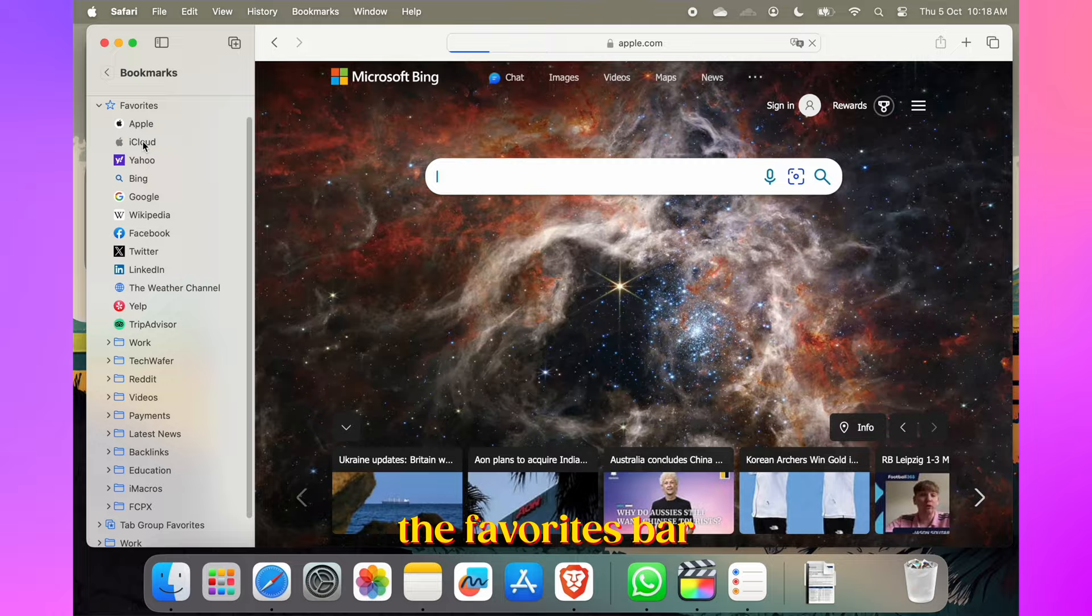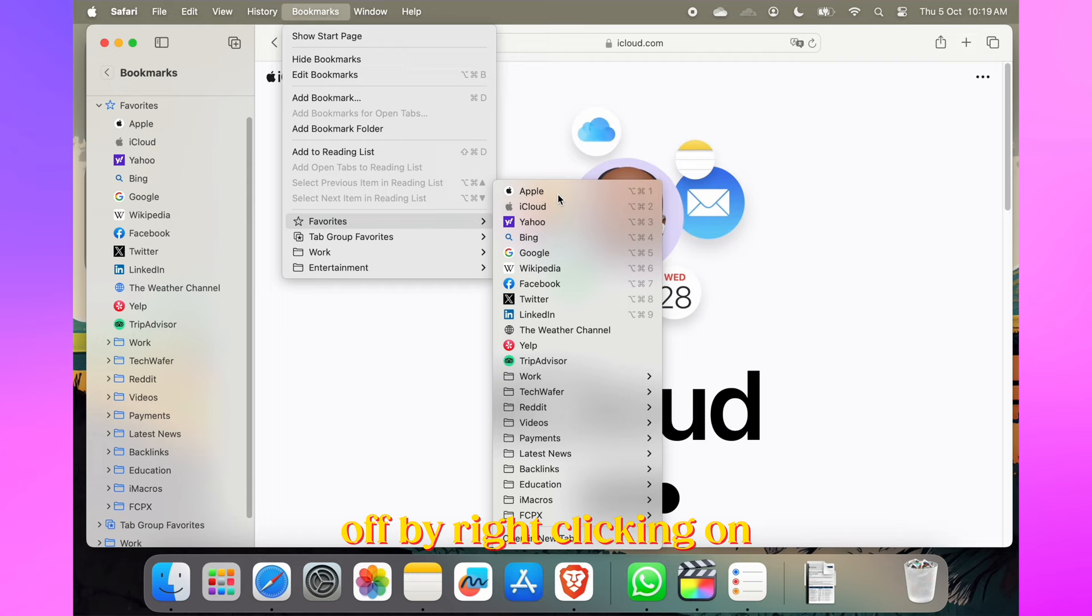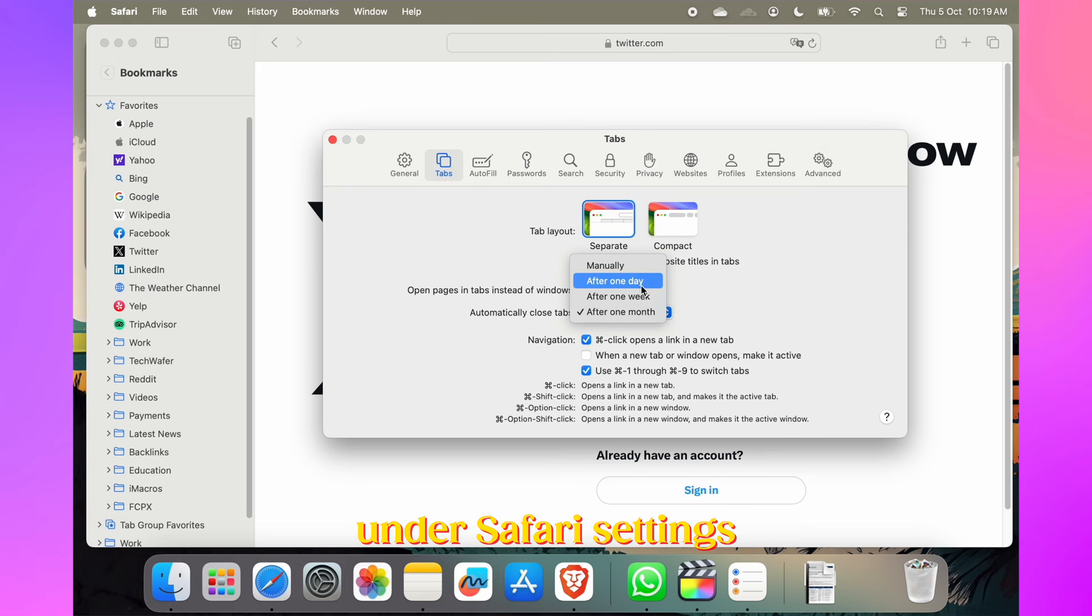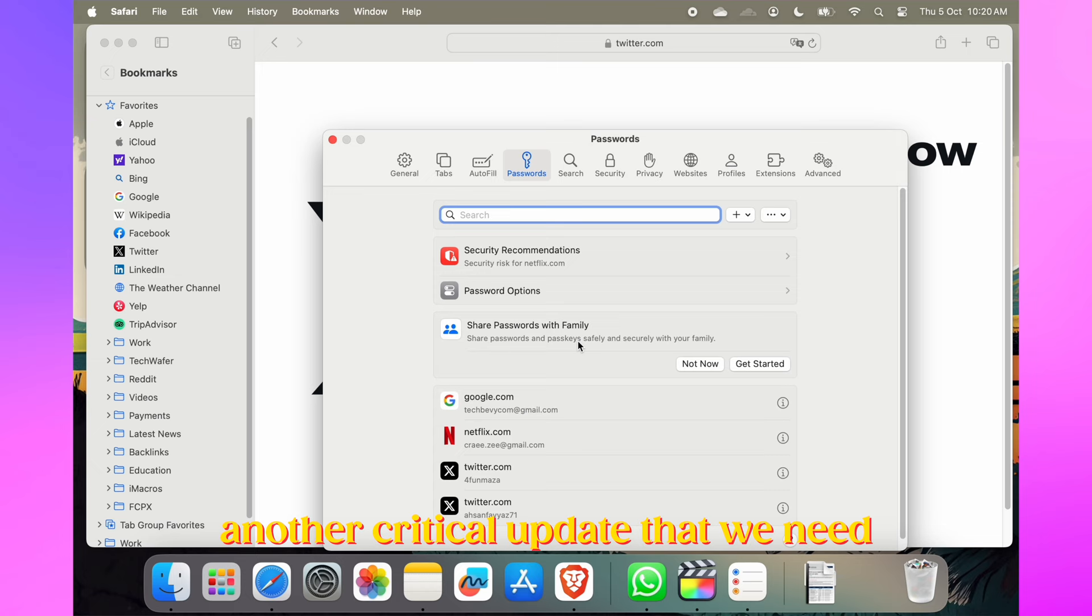Safari now displays favicons in the favorites bar, making it easier to identify websites. You can toggle them off by right-clicking on the bar and unchecking Show Icons, but I would rather not do that. Let macOS automatically close Safari tabs based on your viewing habits. Customize this feature under Safari Settings into the Tabs section. It helps keep your browser organized and clean.